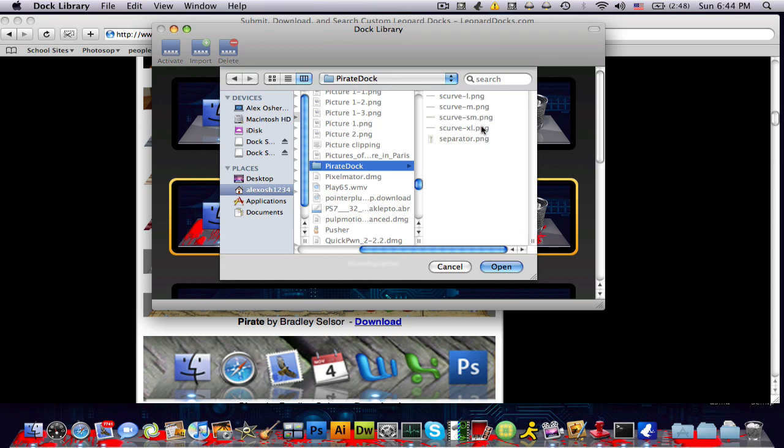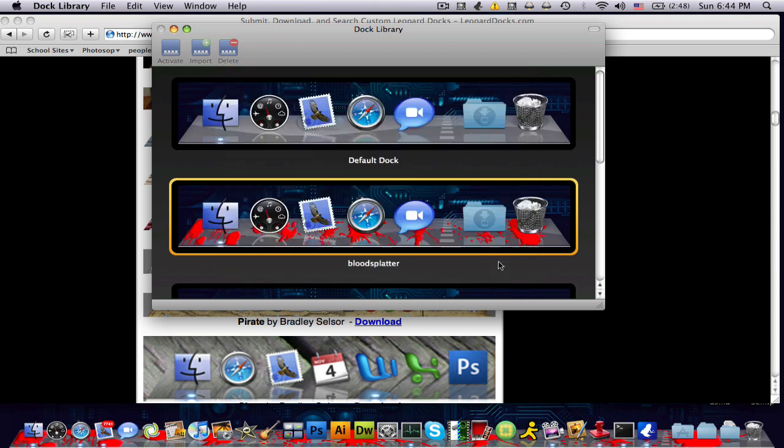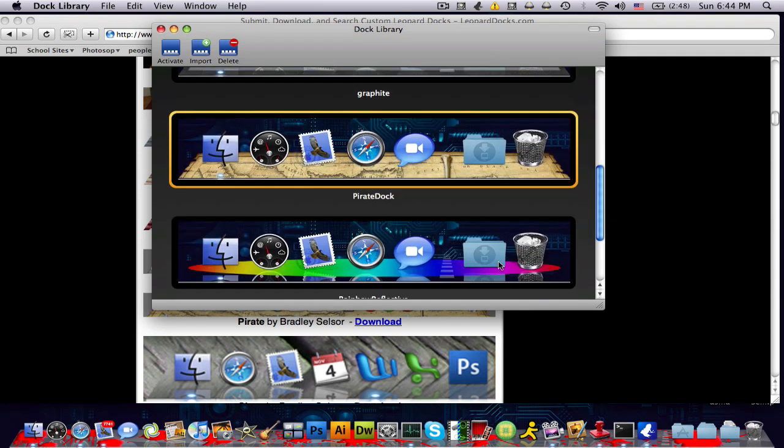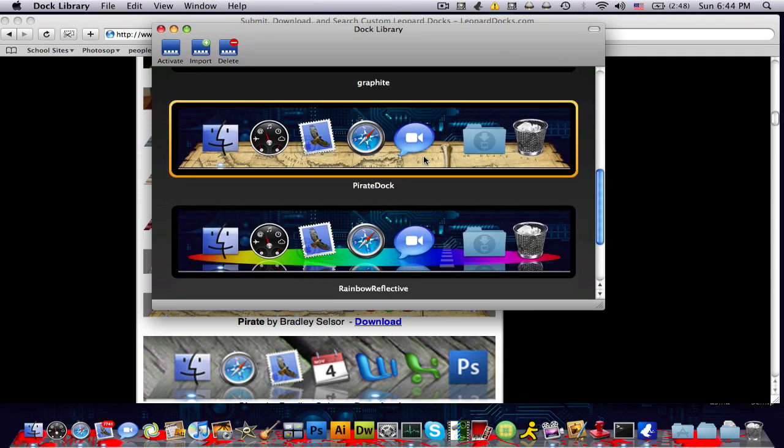Don't try to click in here because you can't. Those are the parts of the doc that you can't click. So click open and you see I added the PirateDoc.